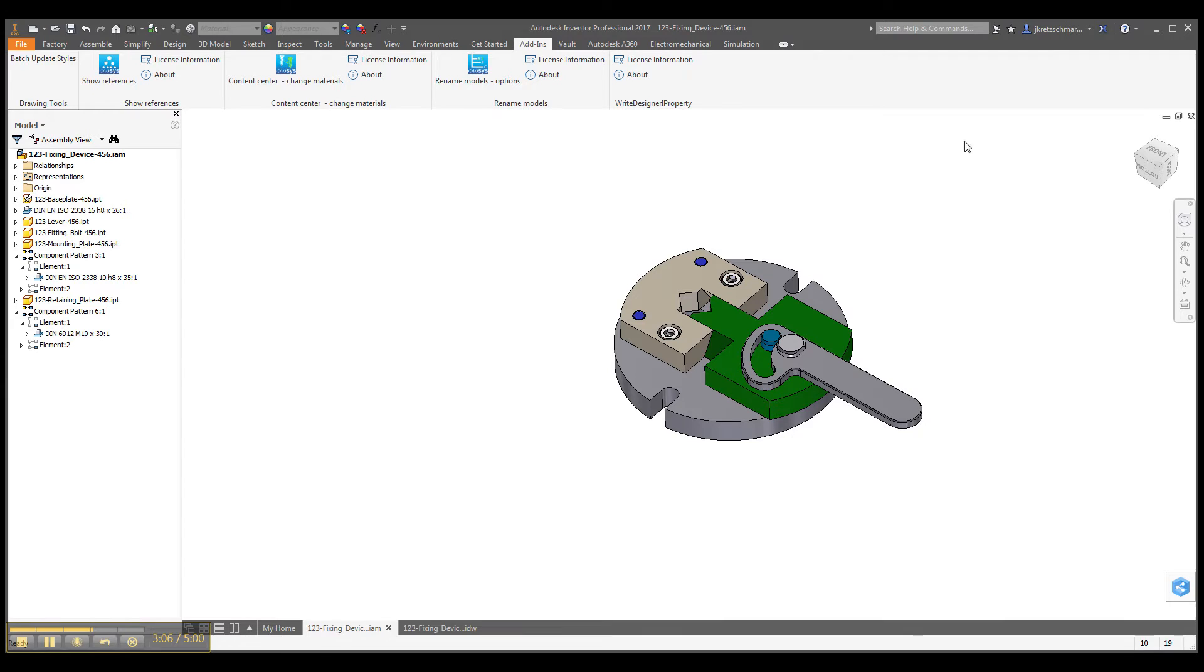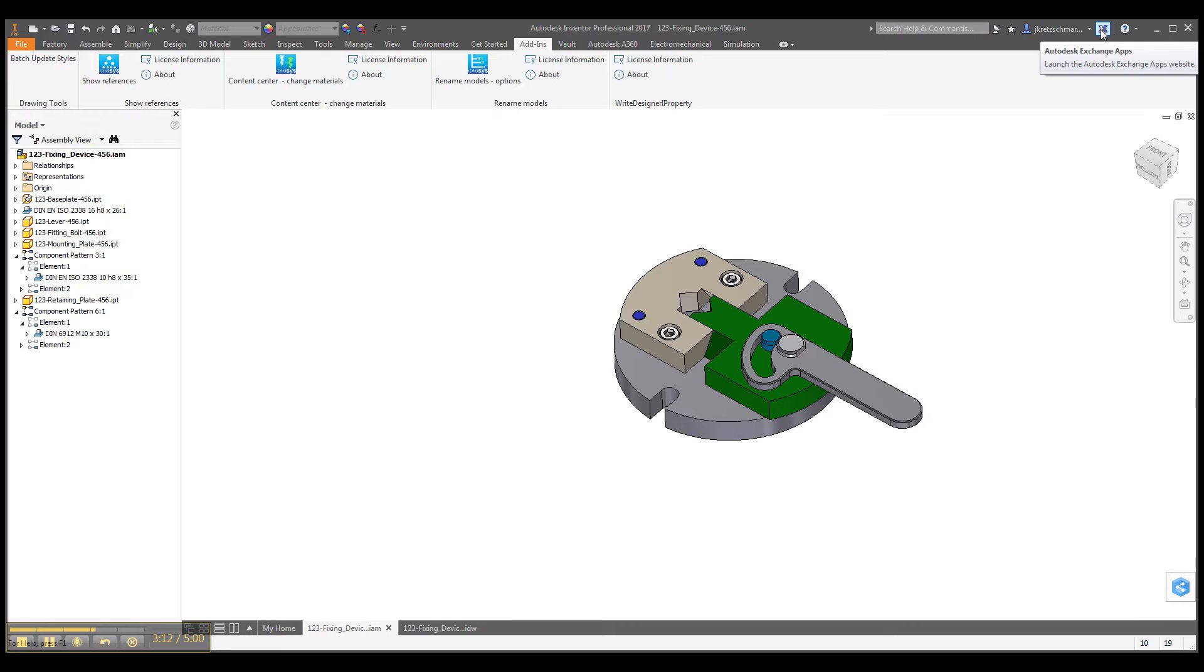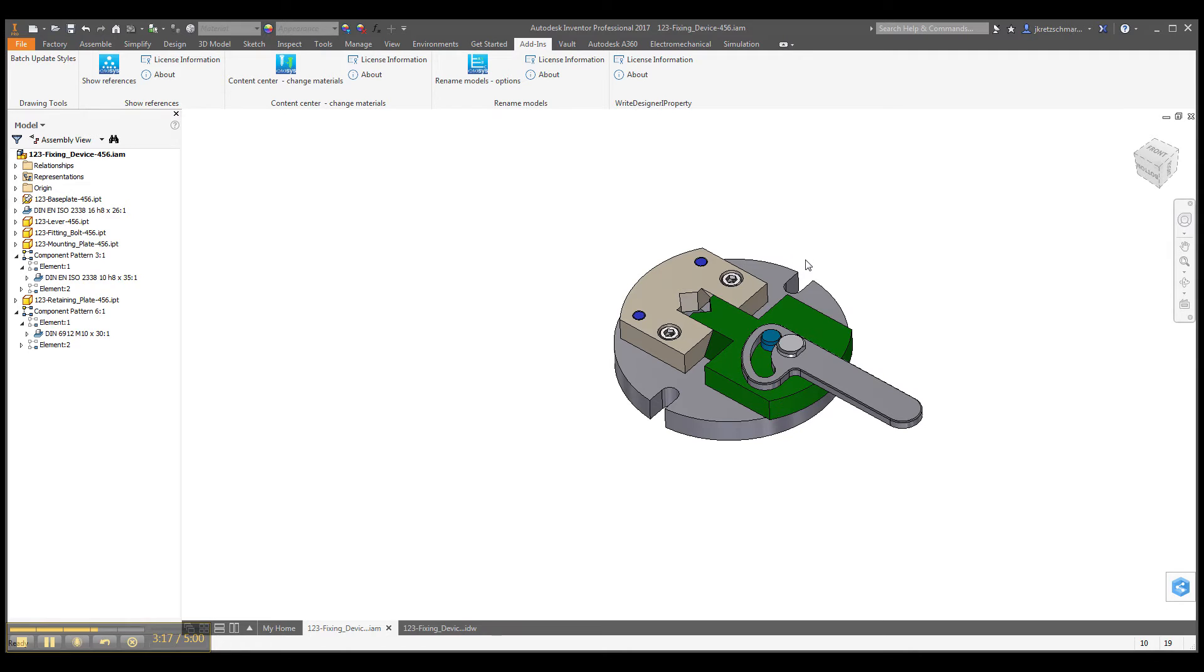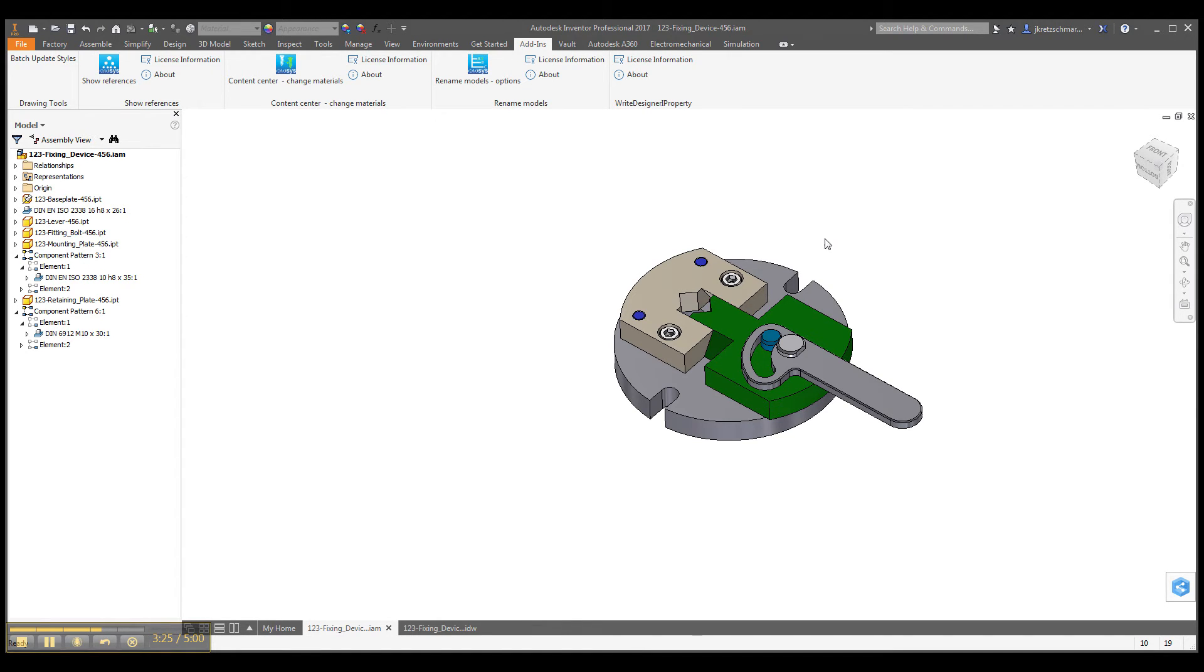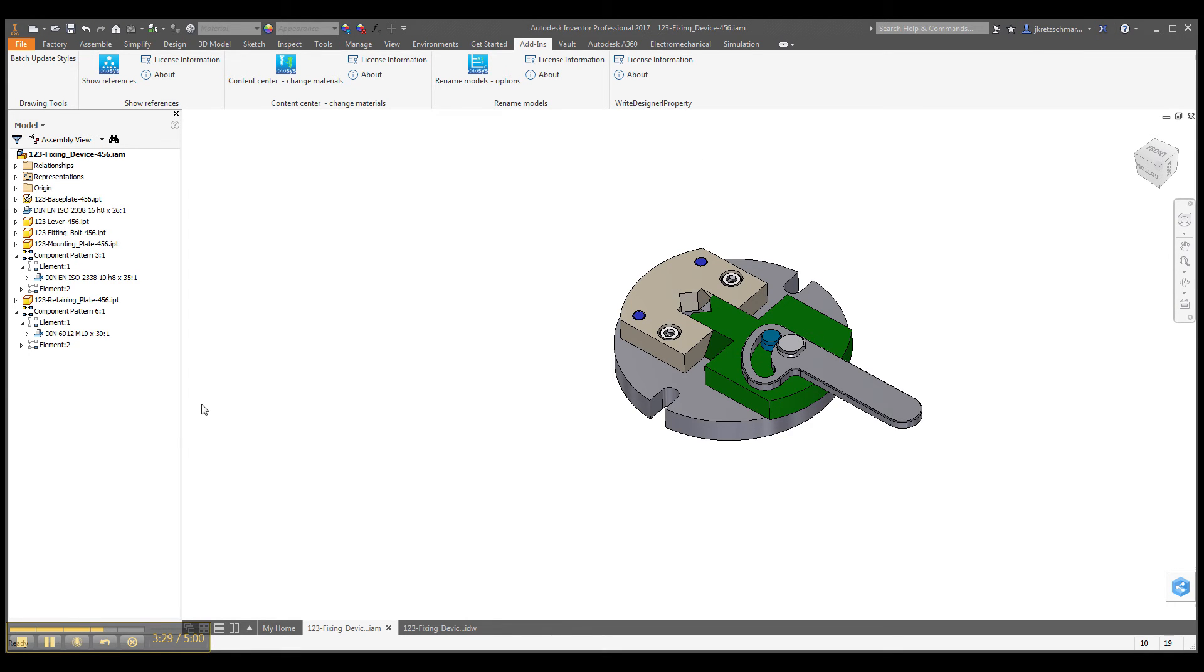If you like this app and you want to try it out, you can find it here at the Exchange App Store from Autodesk. Just take care—there are only 10 parts for renaming available if you are using the trial version. Okay, then have fun and enjoy and try out our app.